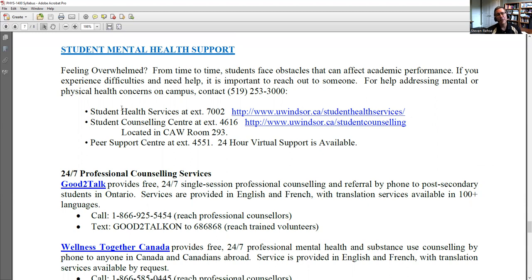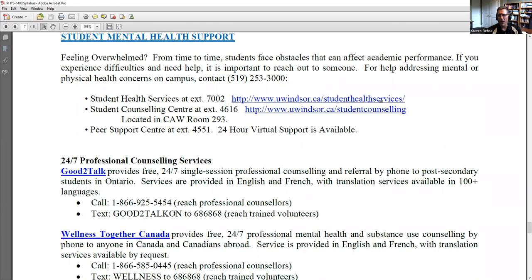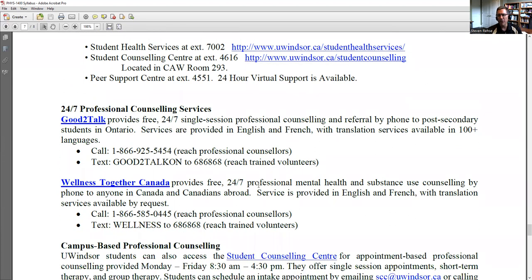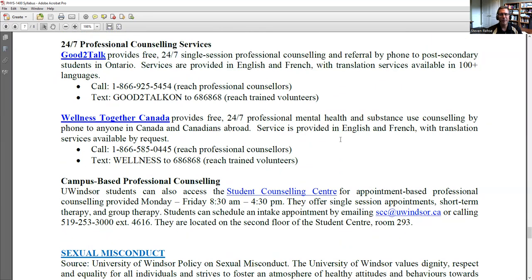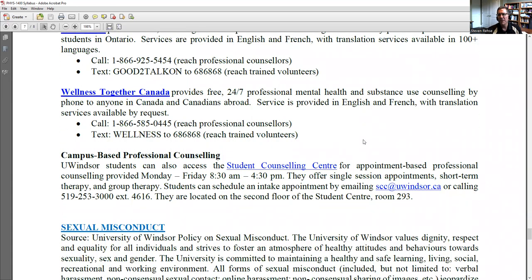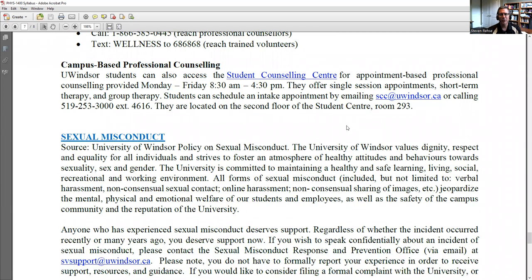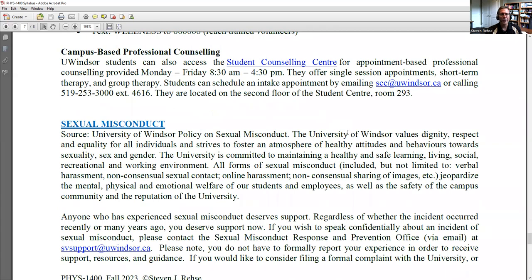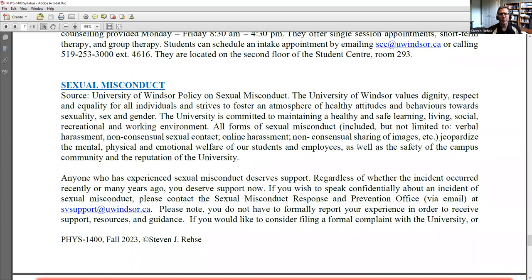The university has many resources for student mental health support. If you're feeling stressed, overwhelmed, or think you're having mental health issues, please reach out for help. The first semester can be overwhelming — you go from the summer straight into five courses with a lot going on. It's easy to feel ungrounded and like things are moving too fast. There is help available, so please use it.